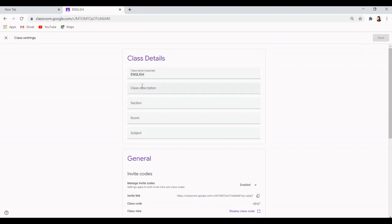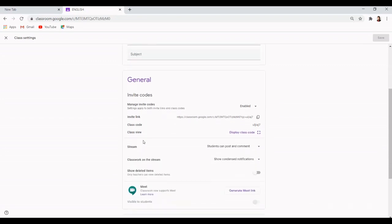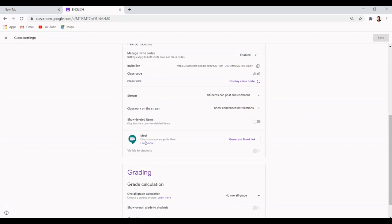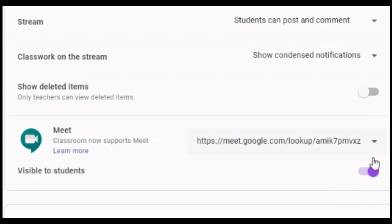Now scroll down to the general section of the settings. Here you'll find a setting for Google Meet. Click the button for generate Meet link. This will now create a unique Google Meet link for your class.